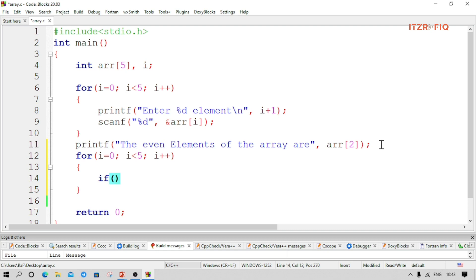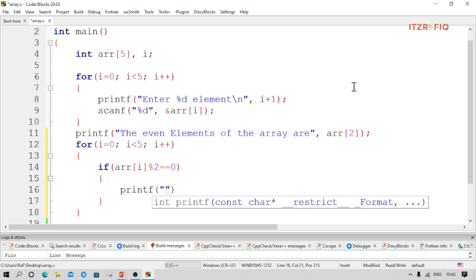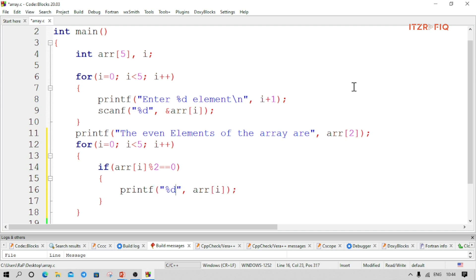Inside the for loop we use one if condition: if arr[i] modulus 2 equals 0, then we print the number using printf with percent d and arr[i]. If we want to display numbers together on one line, we give one space after percent d. If we want them on separate lines, we write backslash n.